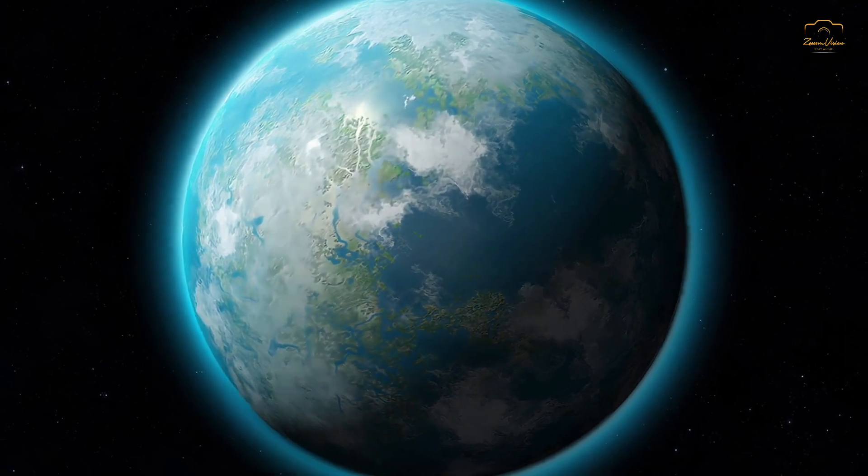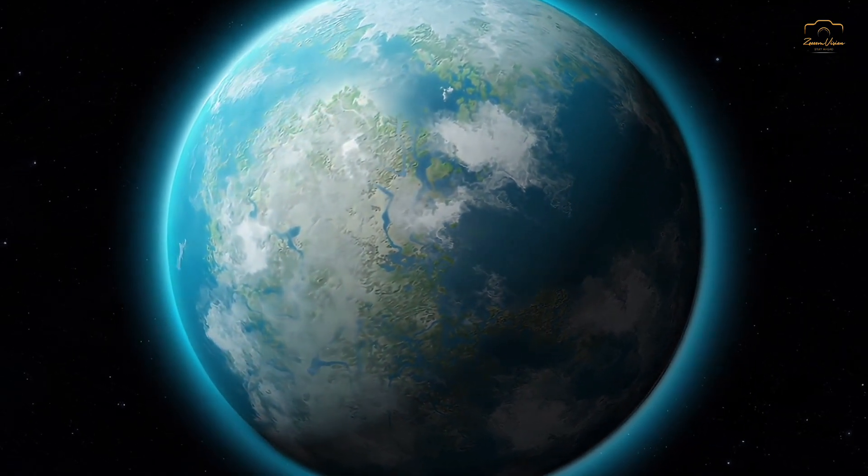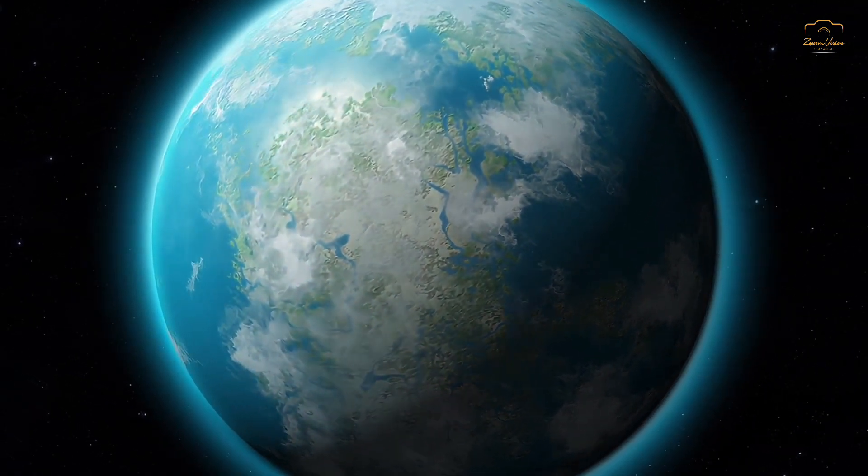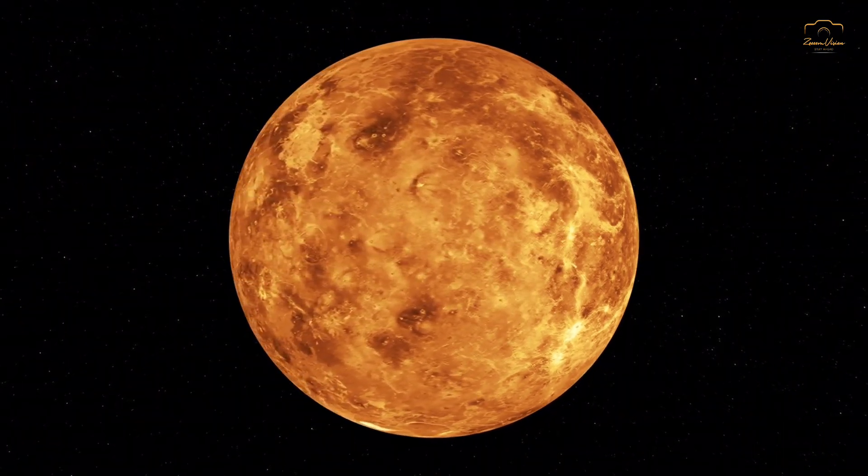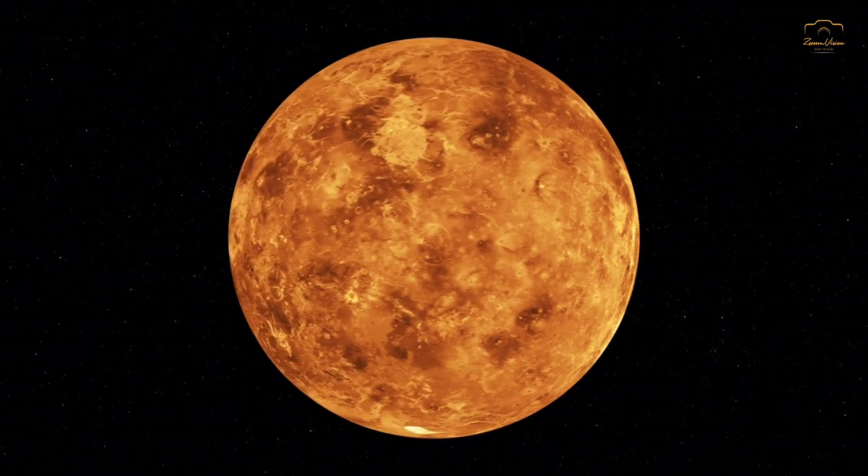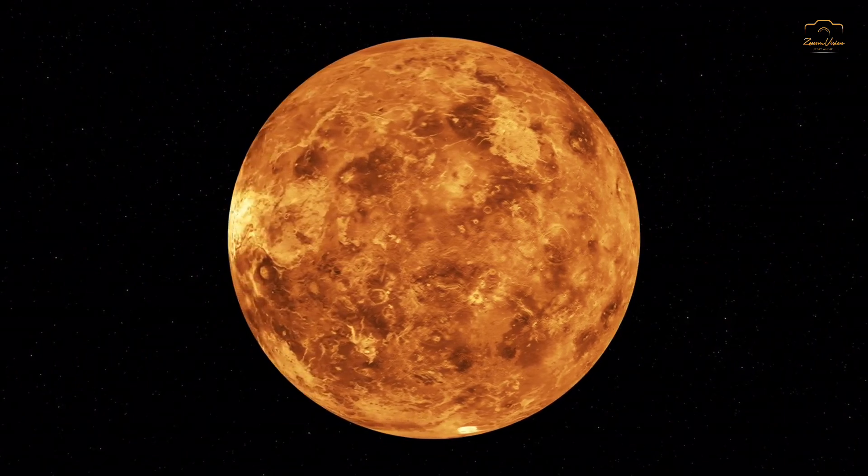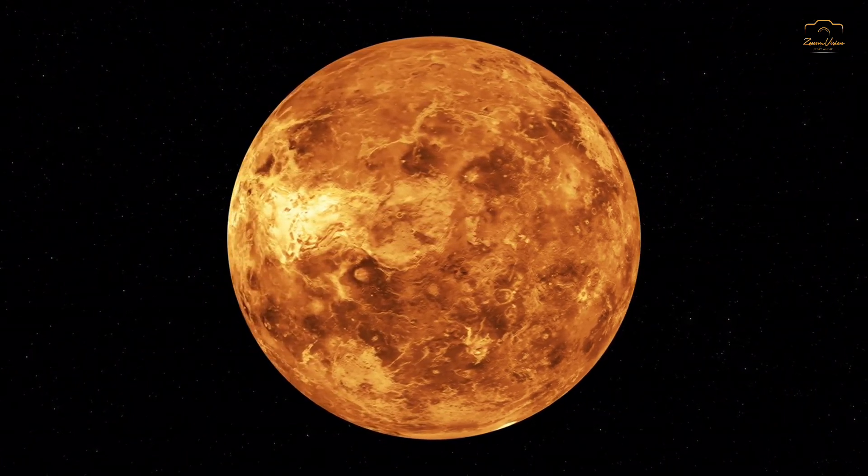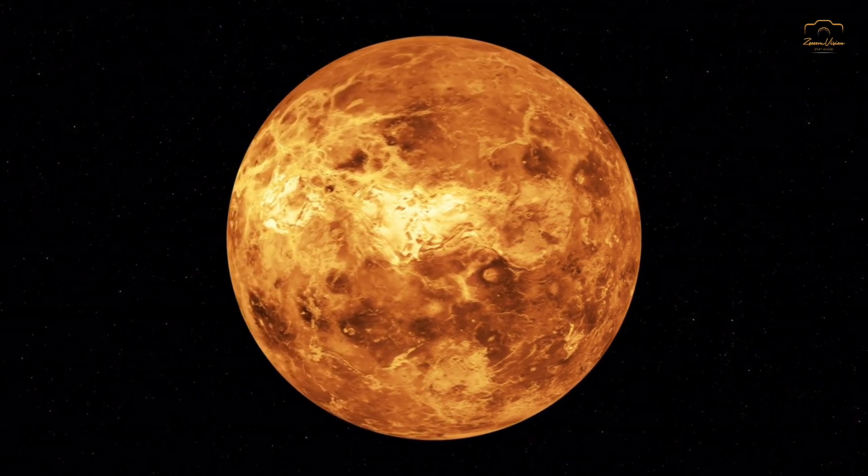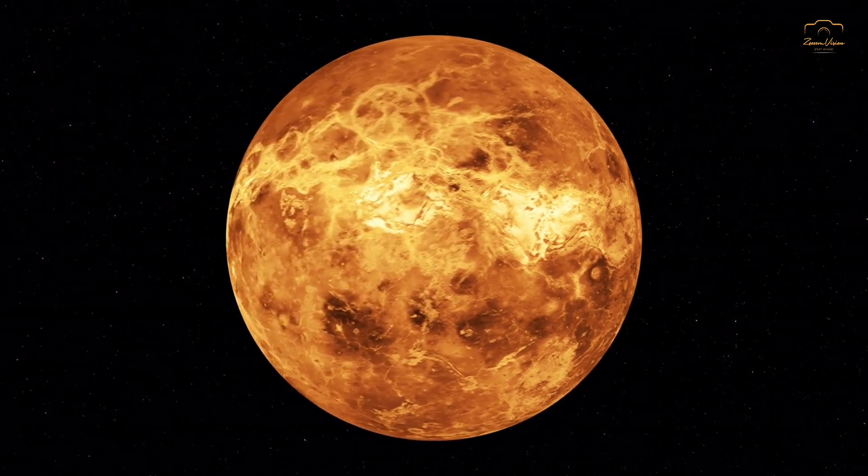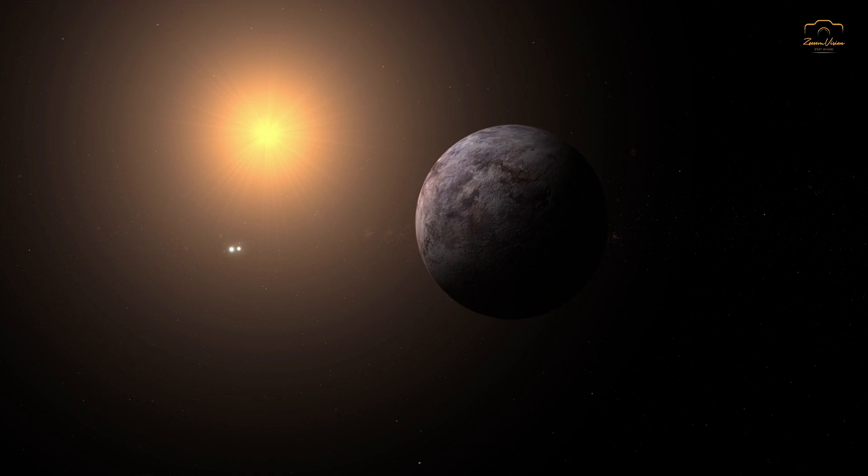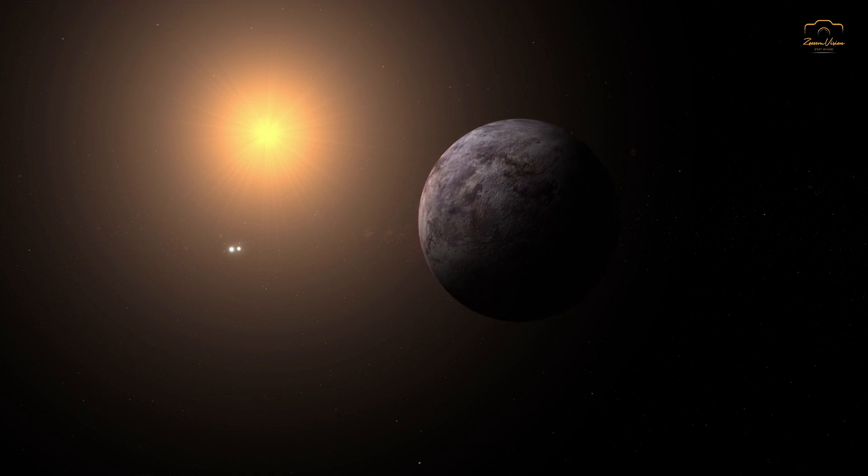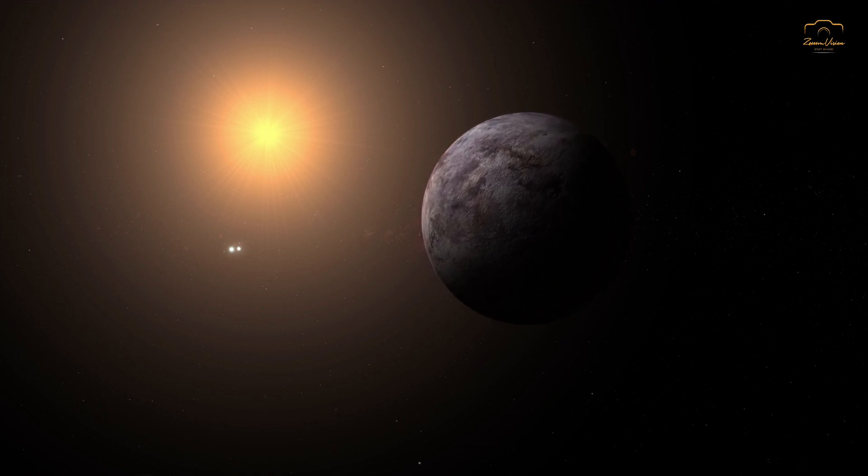This cooler temperature contrasts sharply with Venus, which has a surface temperature of 464 degrees Celsius. The stark differences between Venus and Earth, both of which are in our Sun's habitable zone, underscore the importance of studying Gliese 12b to understand planetary habitability better.